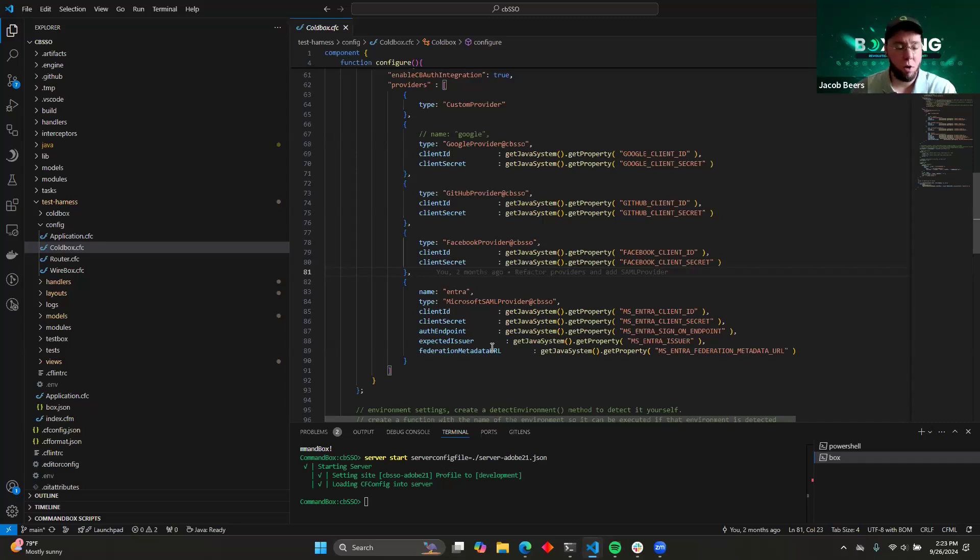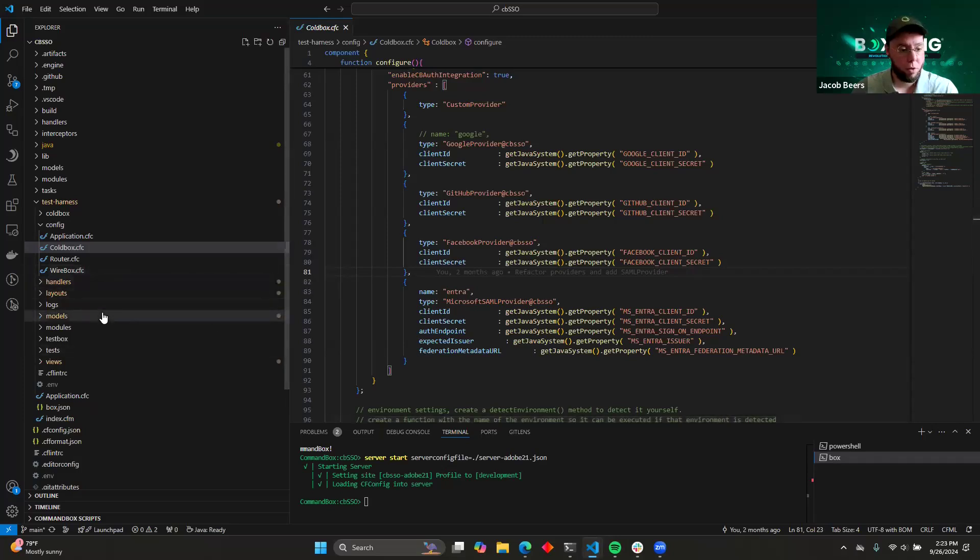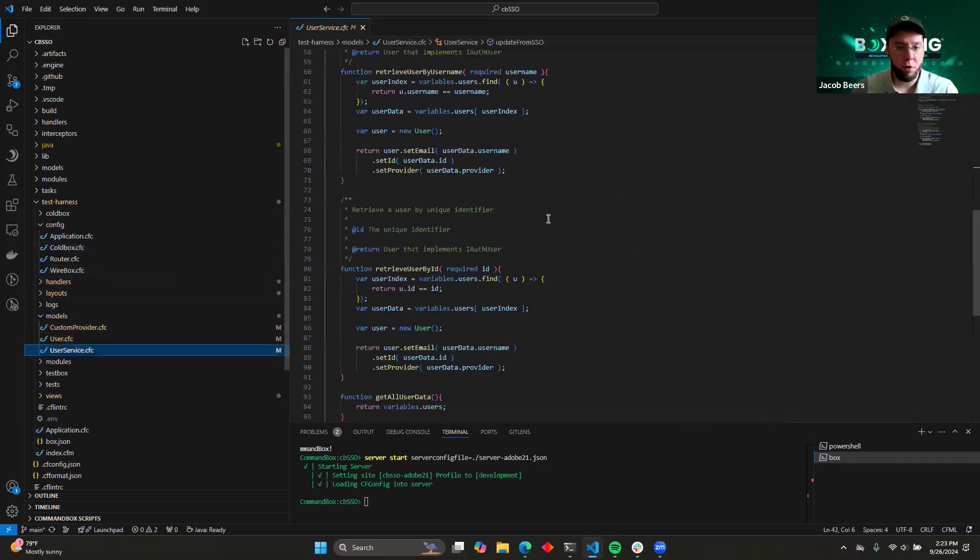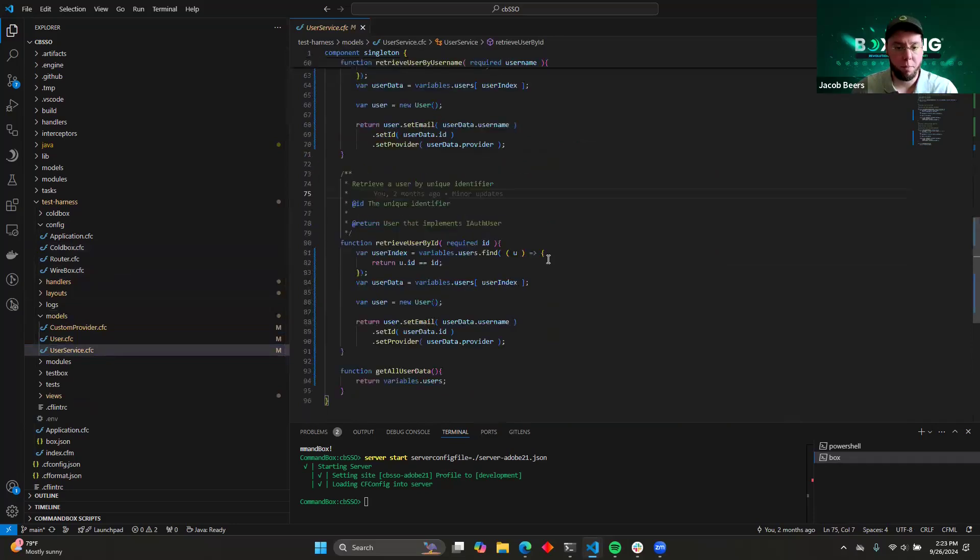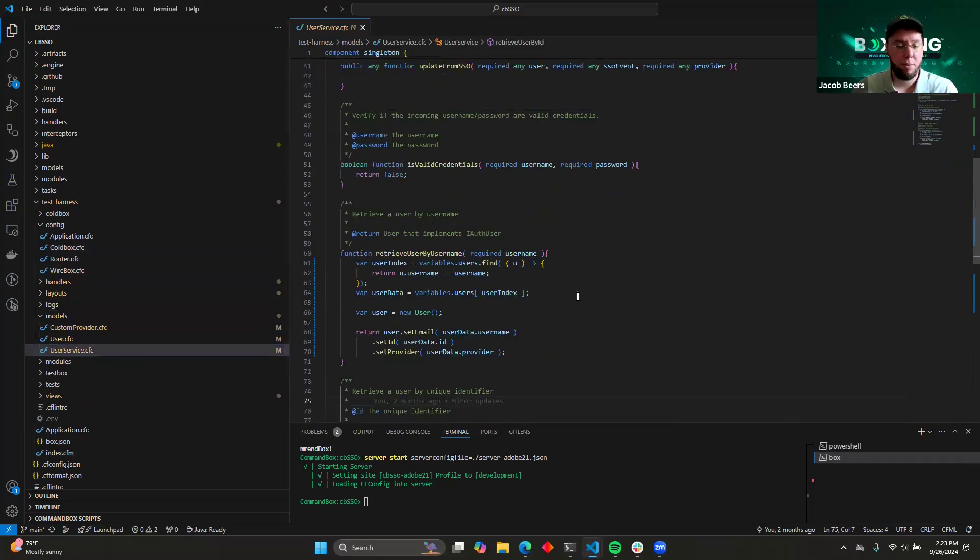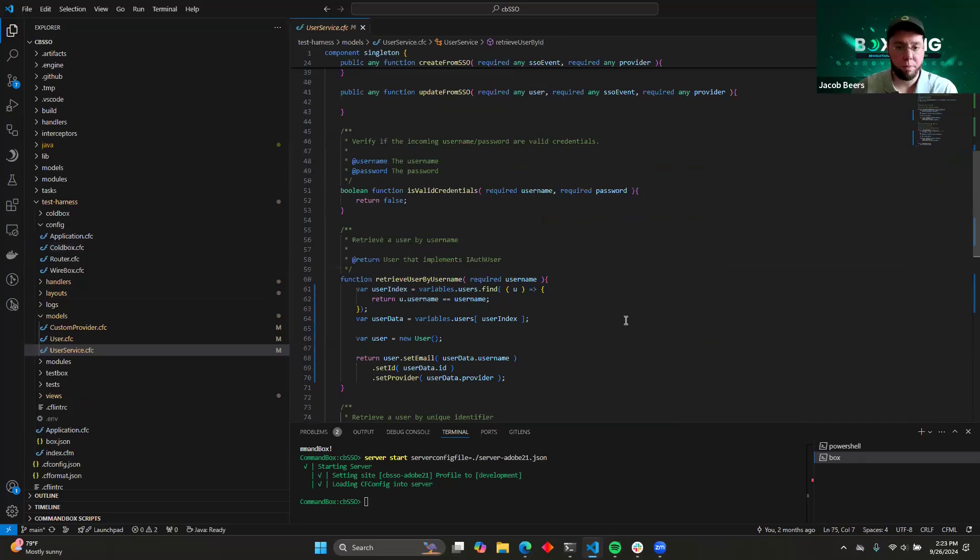All right. So now that our modules are configured, the next thing we need to do is go over and look at our user service that we have configured for CB Security. When configuring your user service for CB Security, there's a couple of functions that you need to implement per that module.